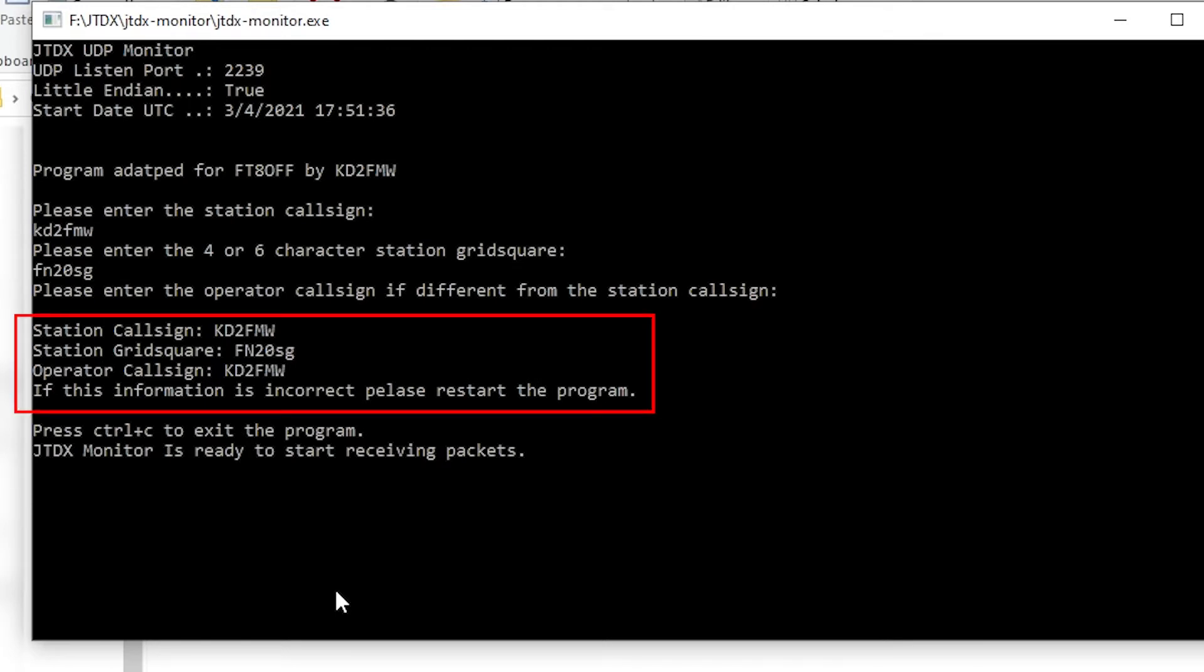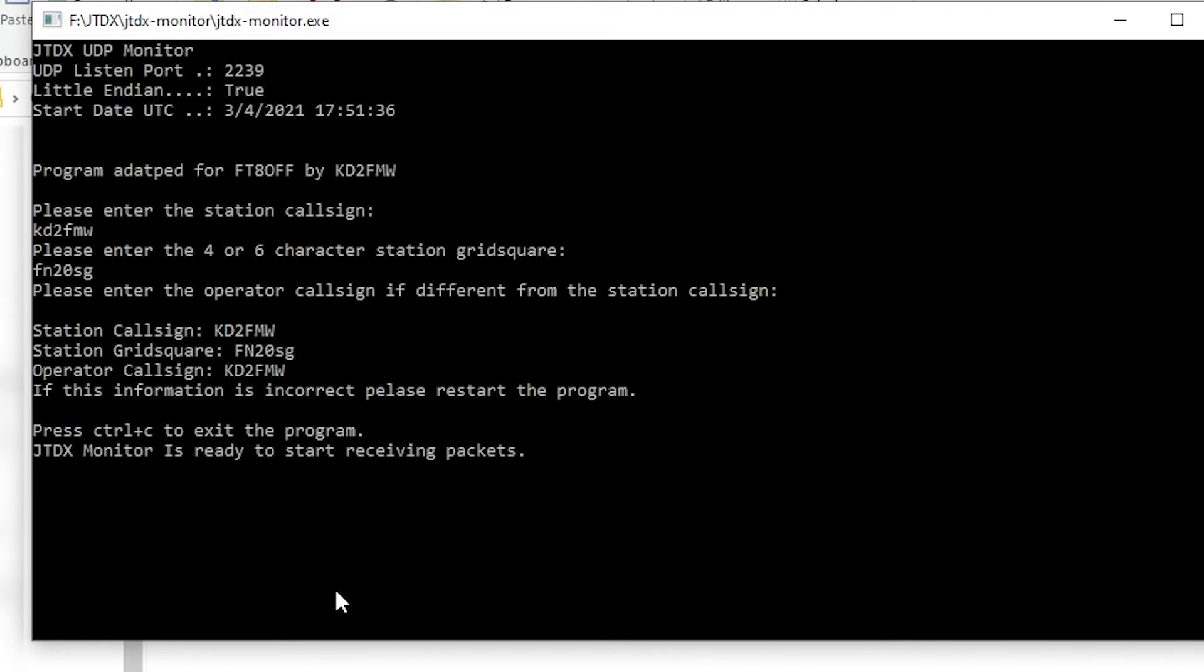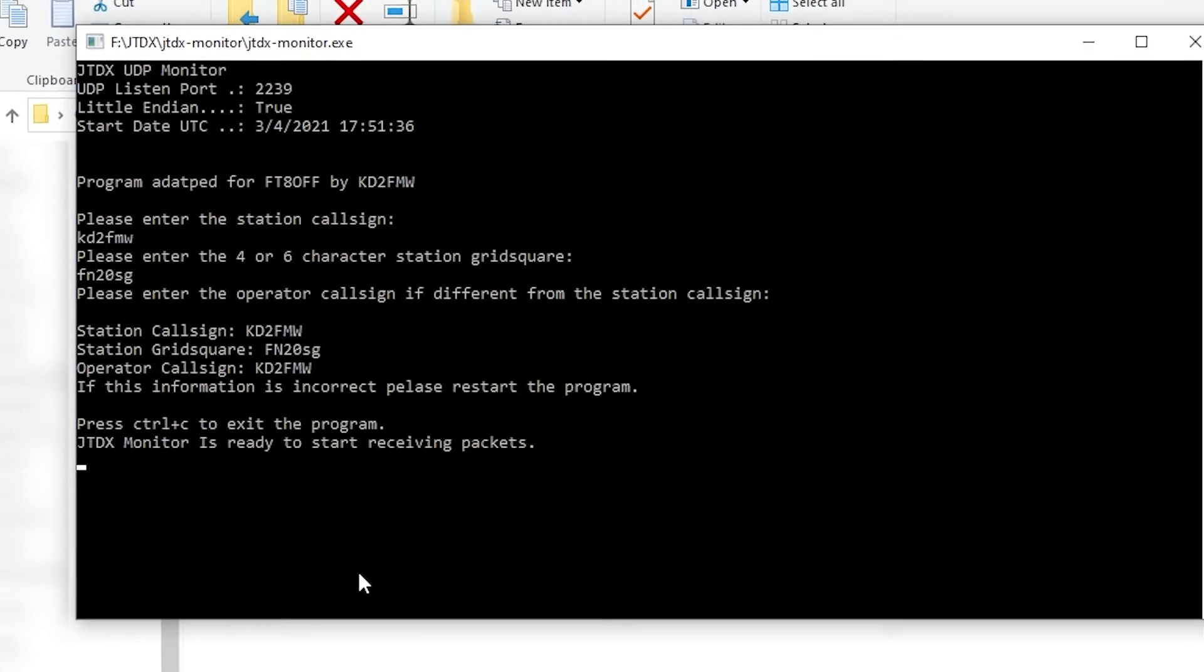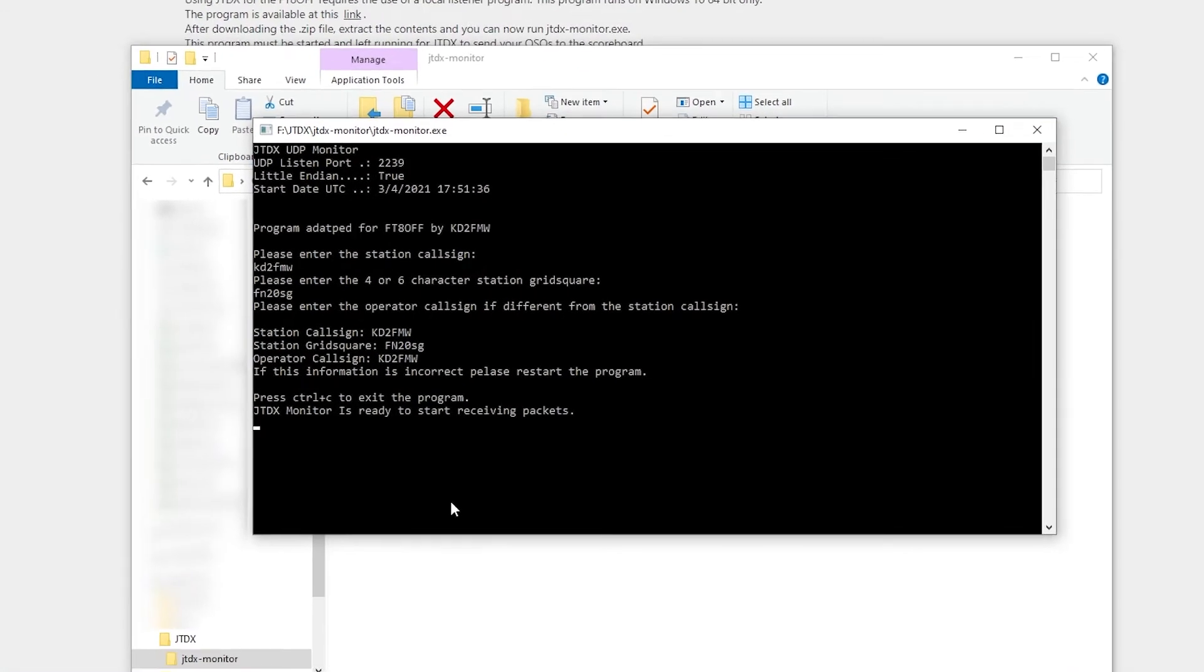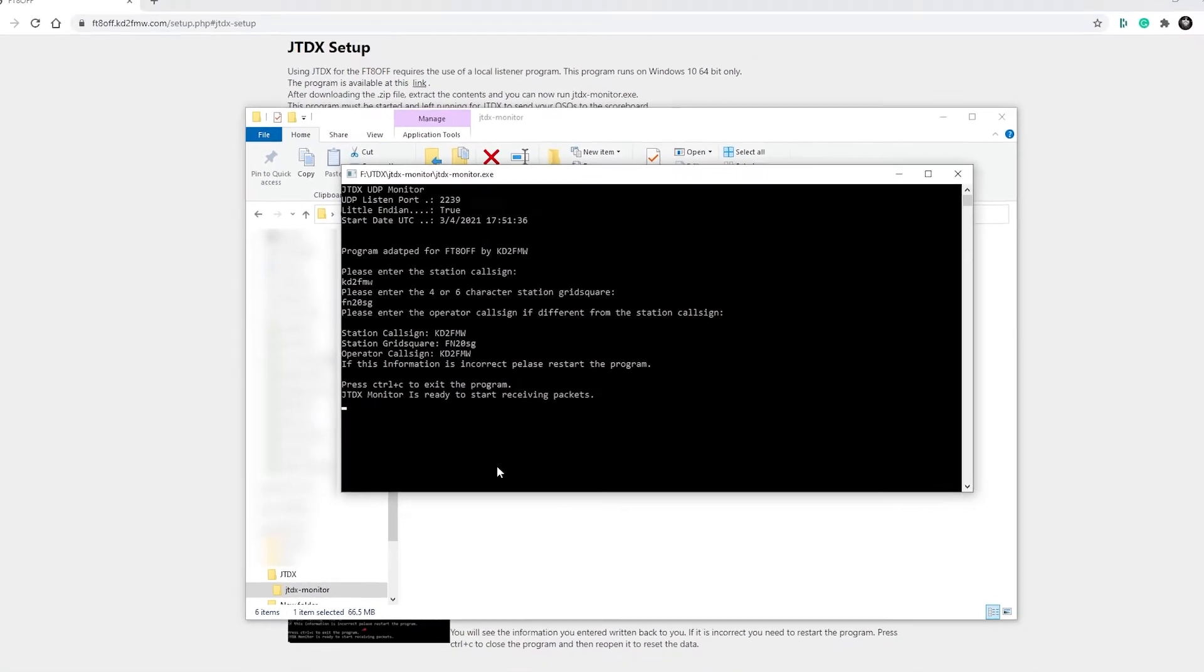You will see now that the station's information will be added to the data that will be sent to the scoreboard. If this is incorrect, you can press Ctrl-C to end the program and then restart the program. The local listener is now ready to link JTDX to the scoreboard.